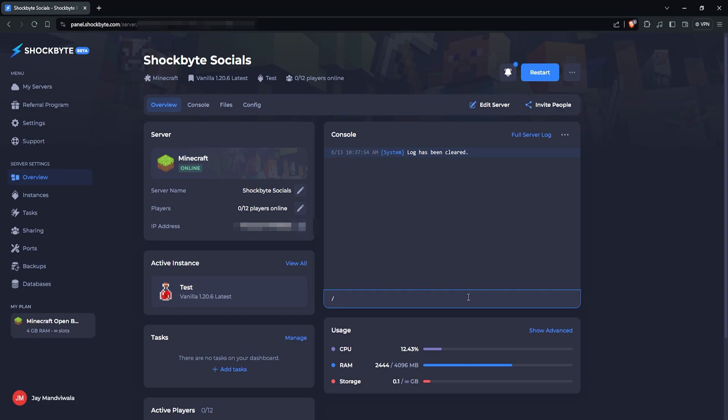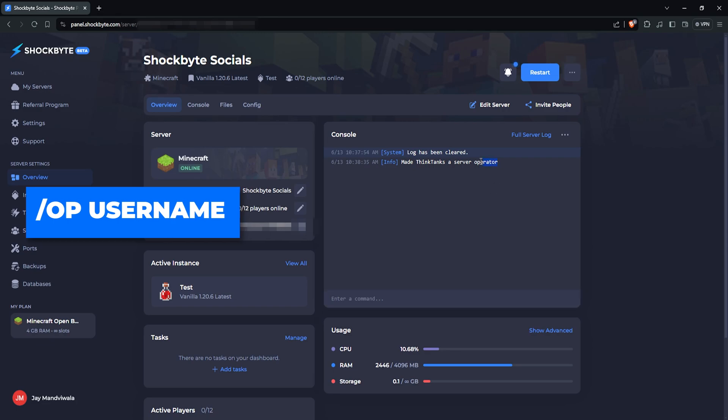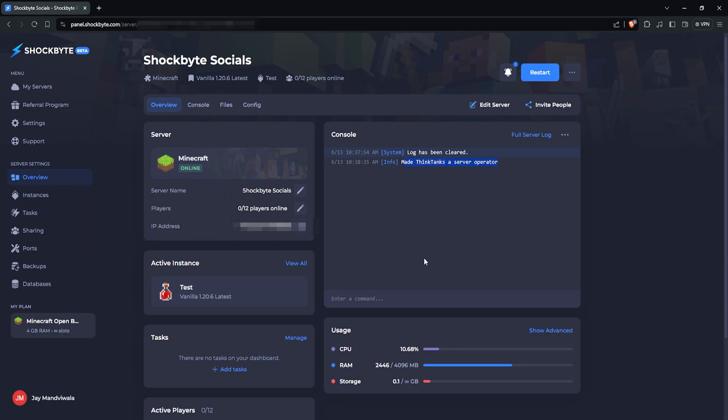Here, type in /op your username and press enter. This will make you a server operator.